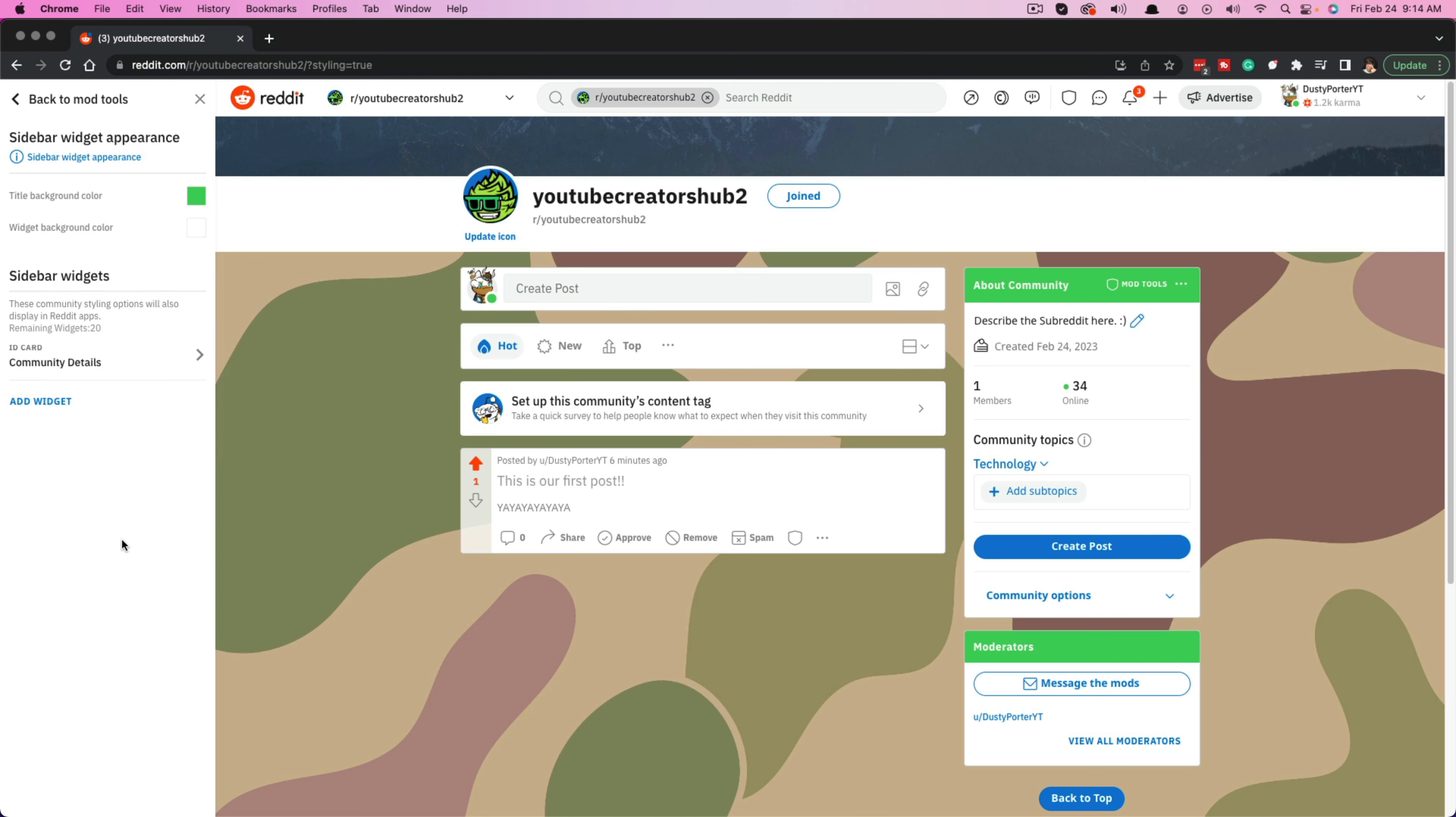If you have any questions about how to create your own subreddit, put those in the comment section below. Don't forget to like, share and subscribe if I helped you out and I will see you guys in the next video.